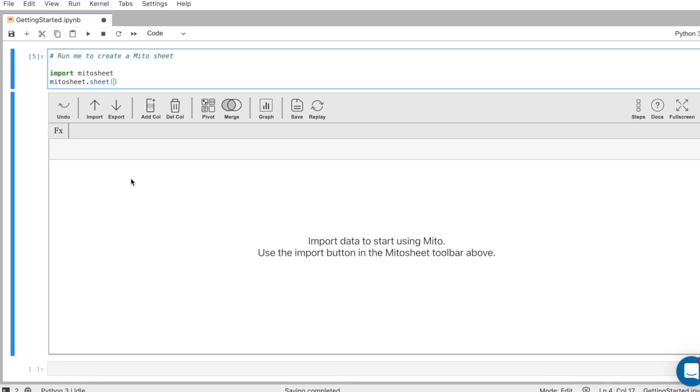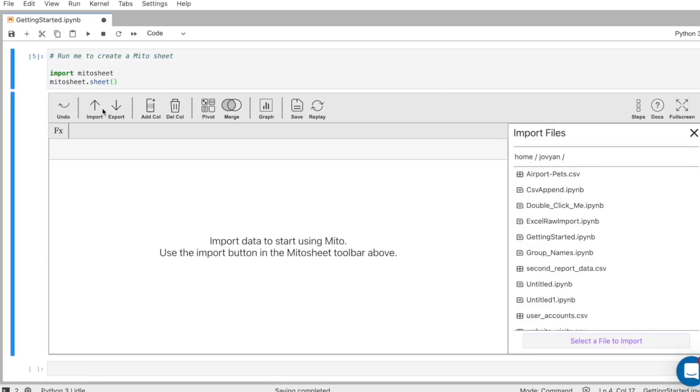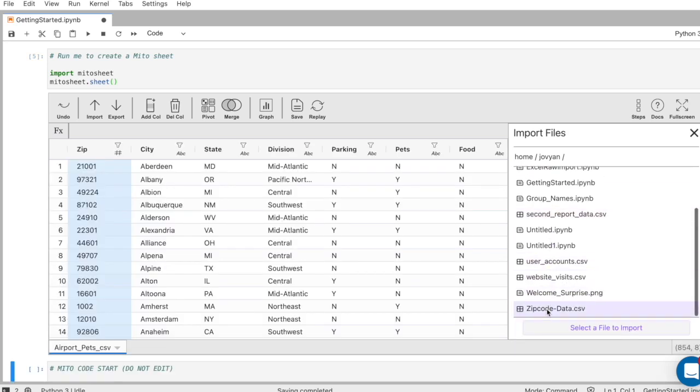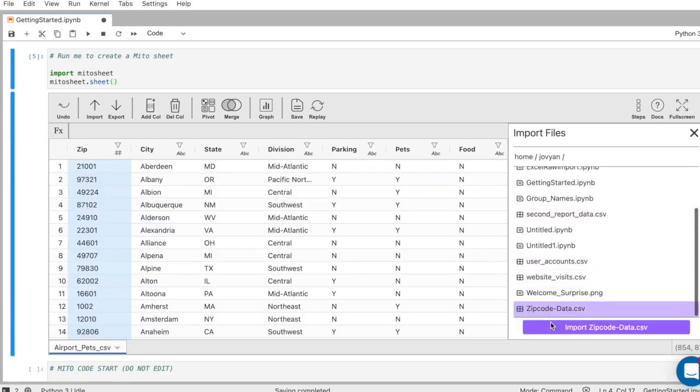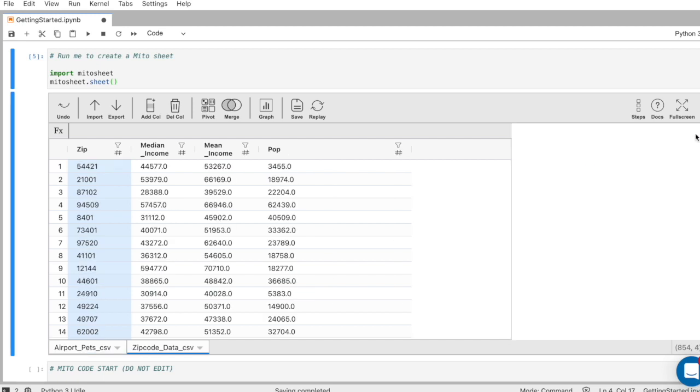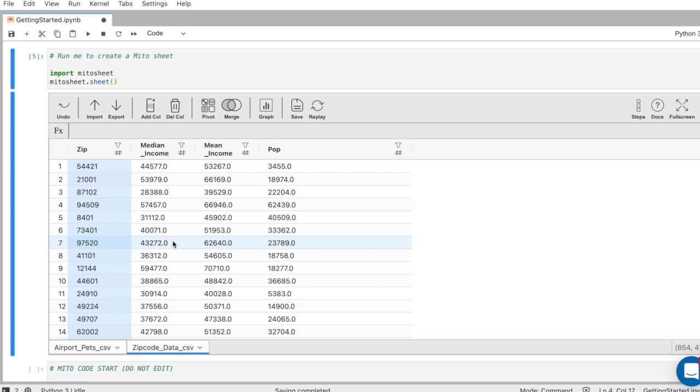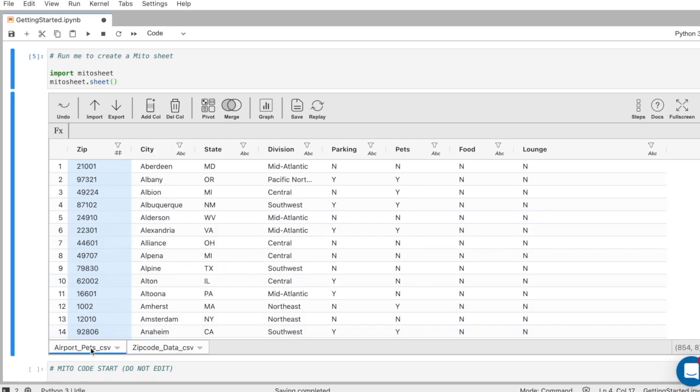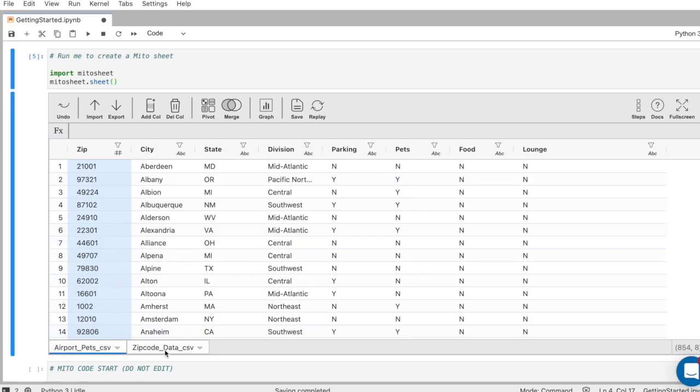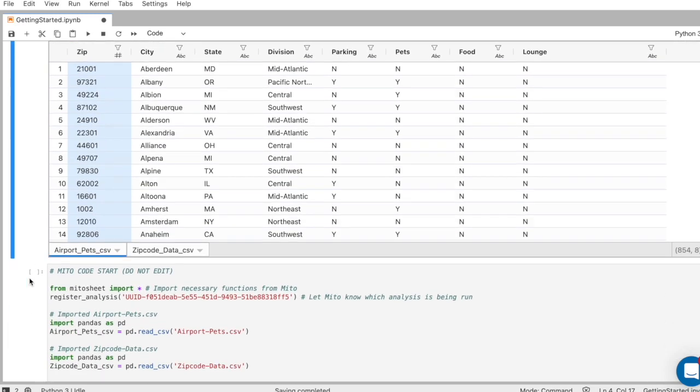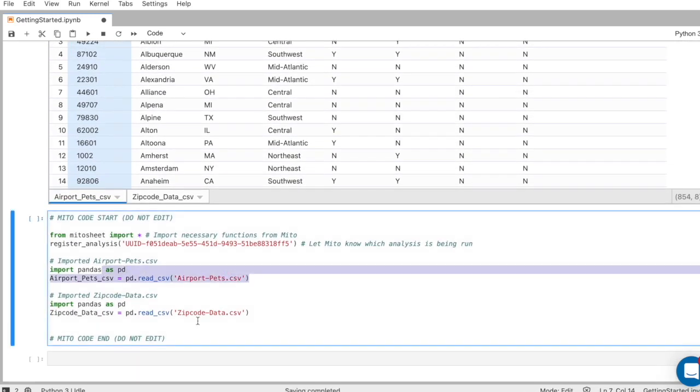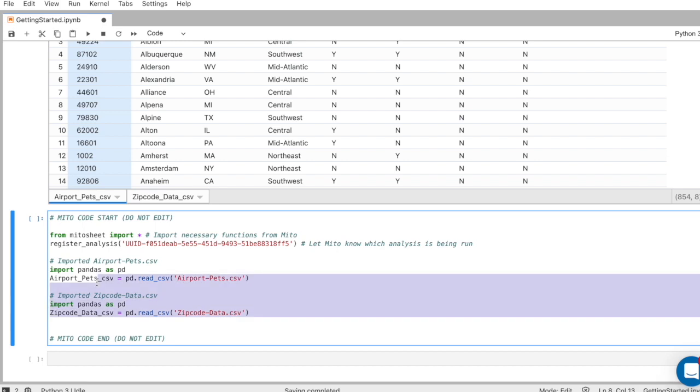But if you have local files you want to use, it's super simple as well. I'll just click the import button. Now I can select my local files. I'm going to add airport pets CSV and I'm also going to add zip code data CSV. Notice these are both CSV files that get automatically turned into data frames that we can work with in the Mido sheet. And because we imported two, they appear as different tabs in the Mido sheet. And below, we generate the code that is turning these CSV files into data frames.